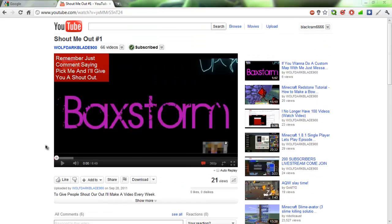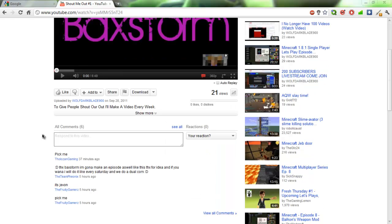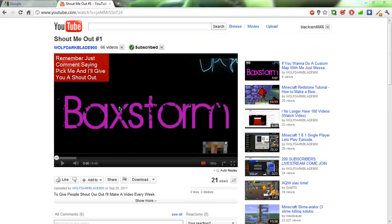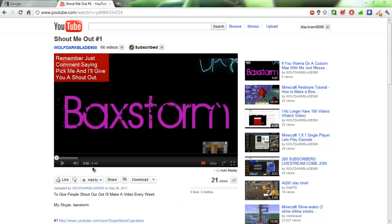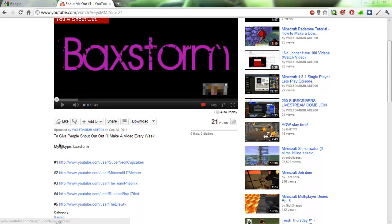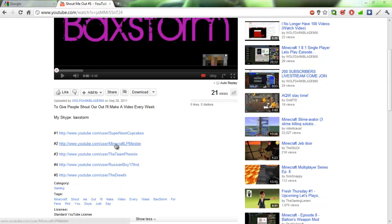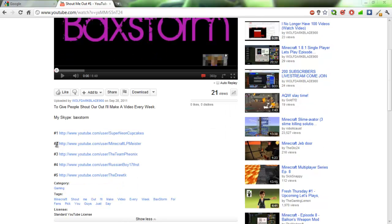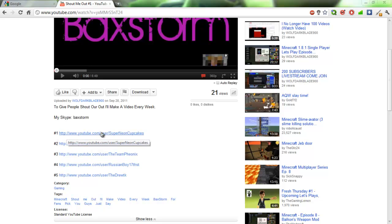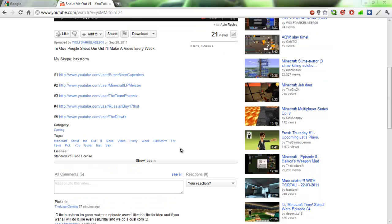He's giving people shoutouts. All you gotta do is say 'pick me' and he'll put you in one of his videos. He even put his Skype right there so everybody can go stalk him and call him at inappropriate times. He put me right here, number two. It would be number one, but Super Neo Cupcake got that number one spot.